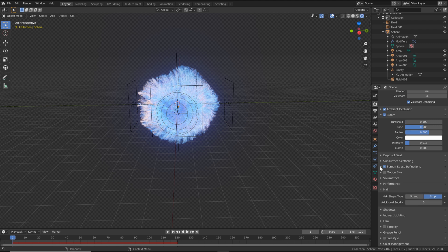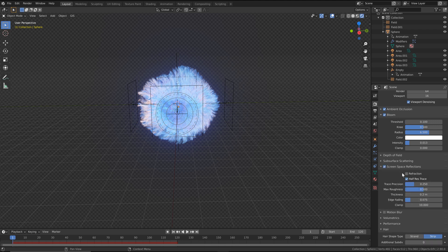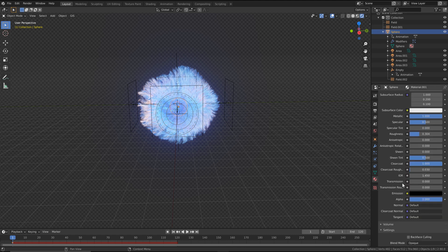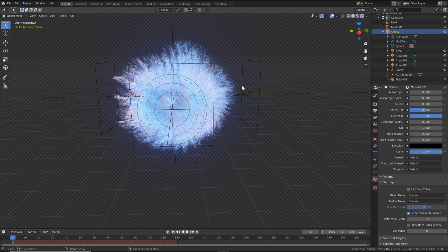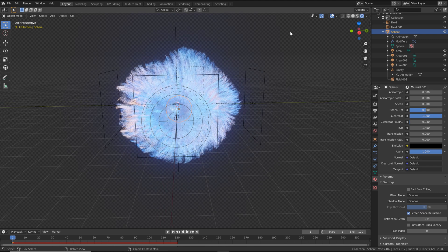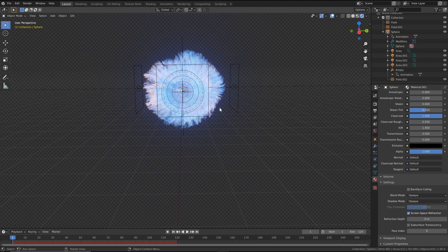You can also add screen space reflections and refractions. Click the sphere and make sure that's set on as well. Now things are really starting to pop.